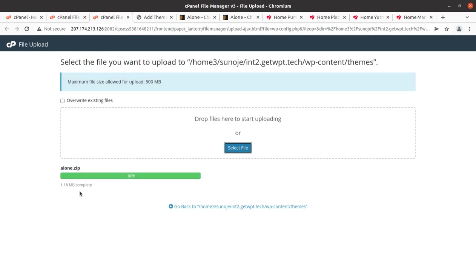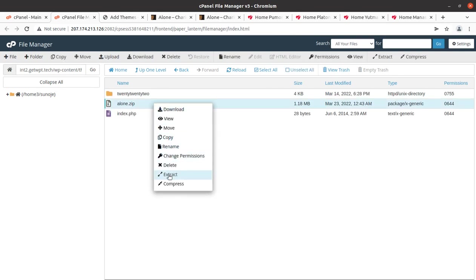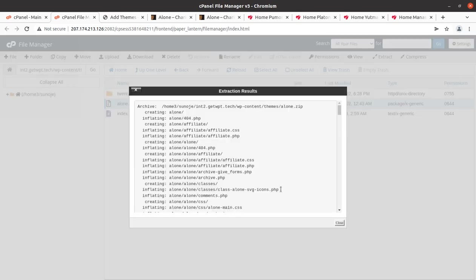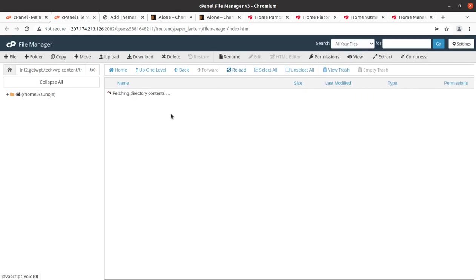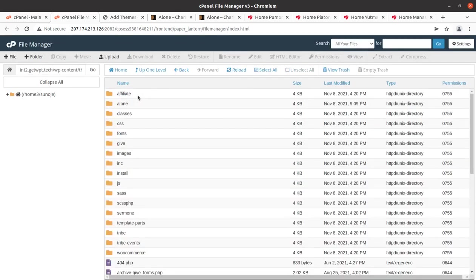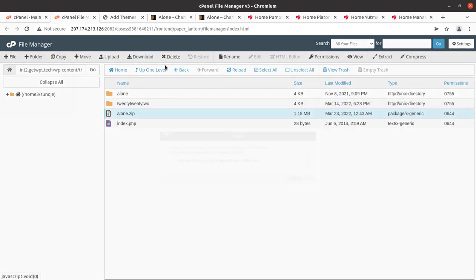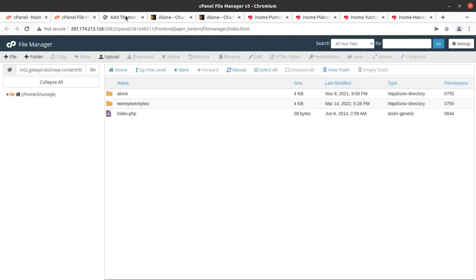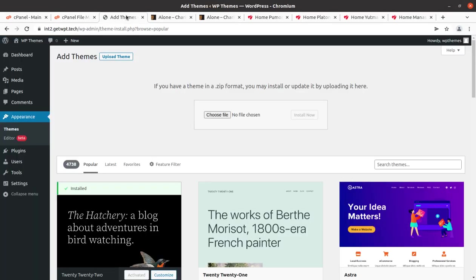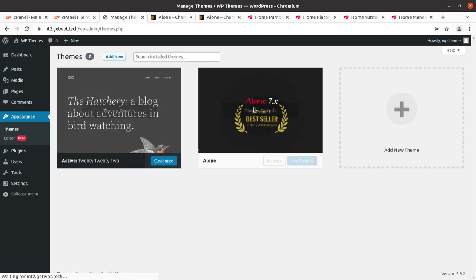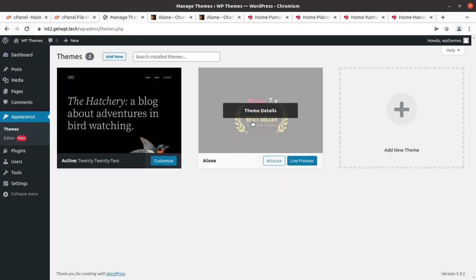Once the progress bar turns green at 100%, go back and extract the uploaded file. The extraction brings the Alone folder with all theme components. Delete the zip file as it's not required. You can also upload the theme using the WordPress interface — both methods bring the same result. We now have Alone as another theme option alongside the default theme.